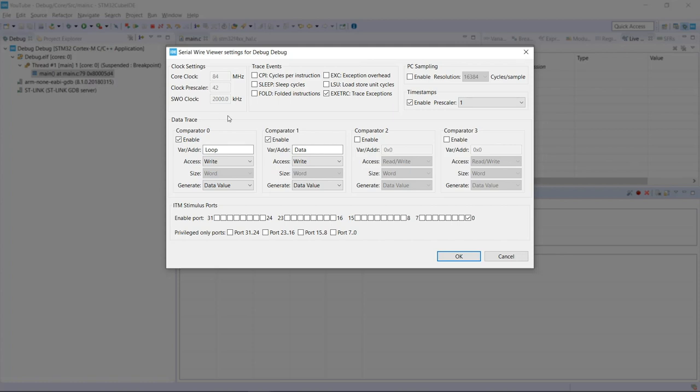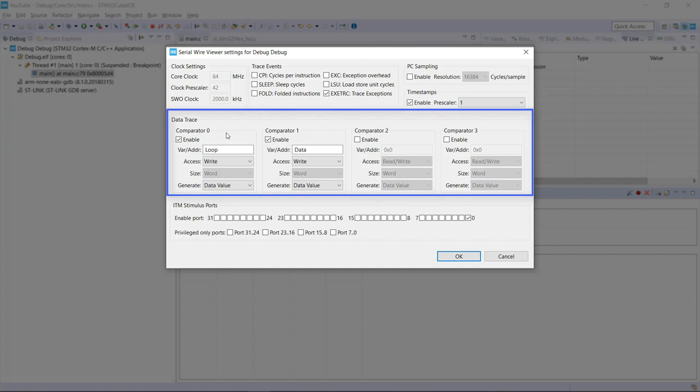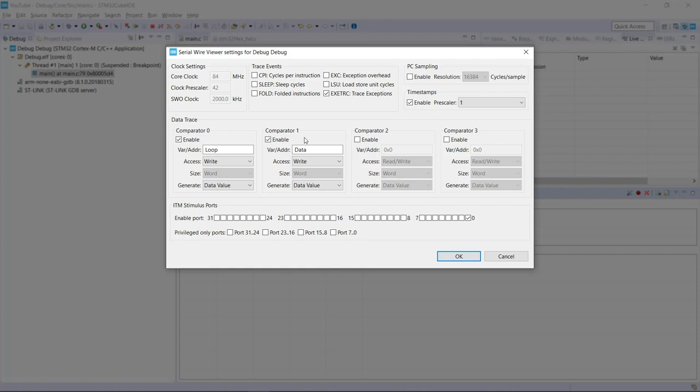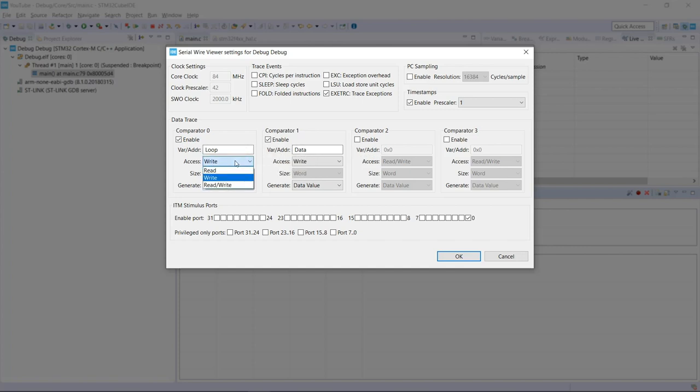So here we have the data trace. And as you can see, there are up to four different variables that we can do the trace. And I've already added the first two, the two global ones that we have, the loop and data. And even though the loop is actually going to be a read and write access, for this part of the example and demonstration, I'm just interested in the write times.